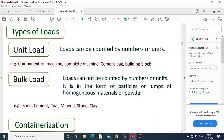In today's lecture we will cover the types of load, or classification of the load, handled by the material handling system. There are two types of load: unit load and bulk load. Unit load is a rigid single mass which is handled or transported as one piece. Examples of unit load include components of a machine, a complete machine, different types of boxes, containers, and building blocks.